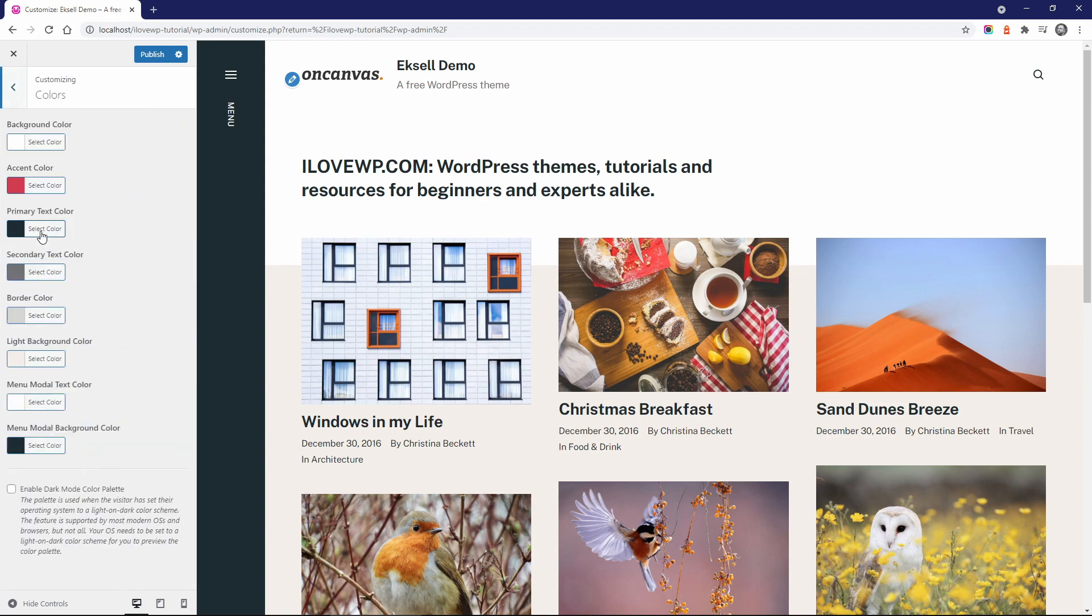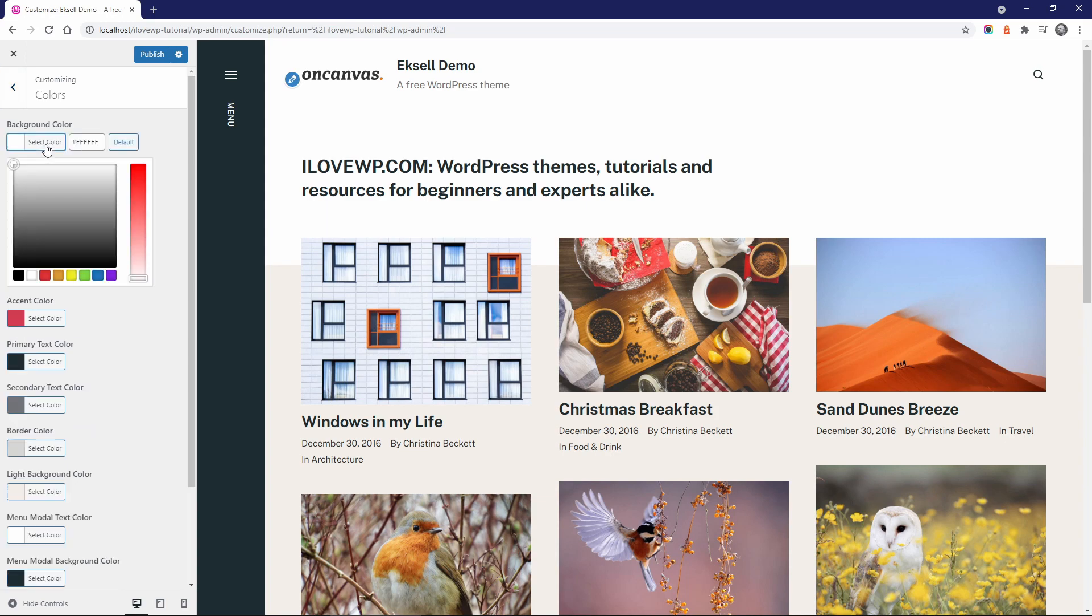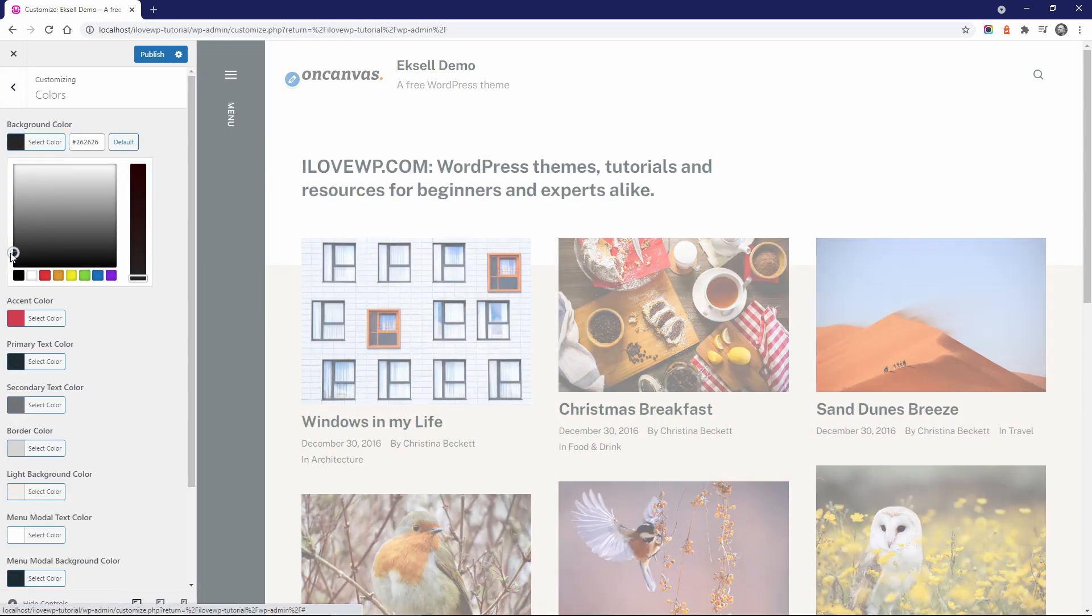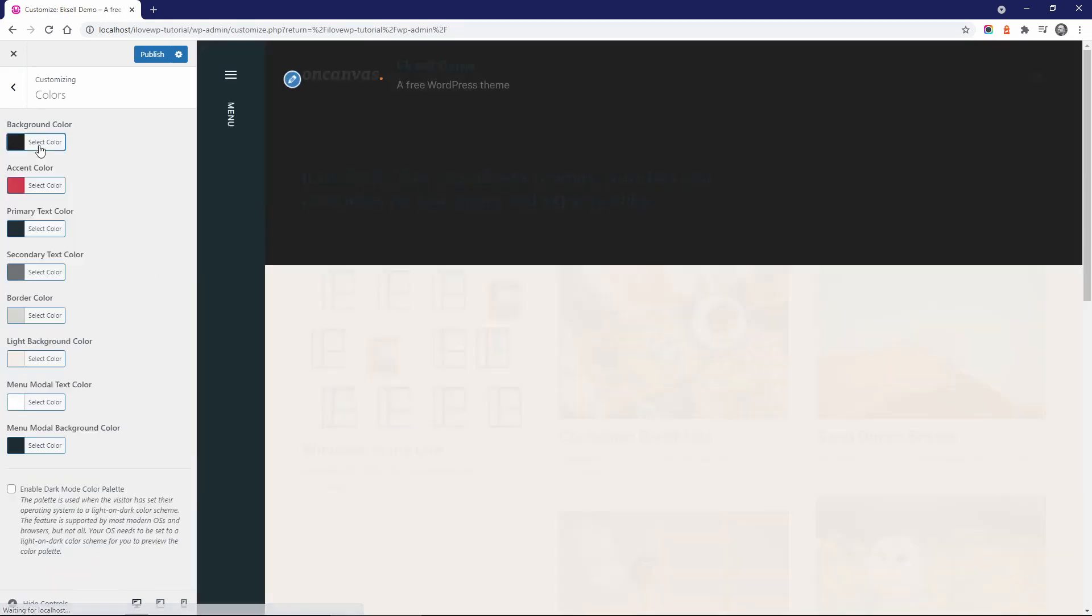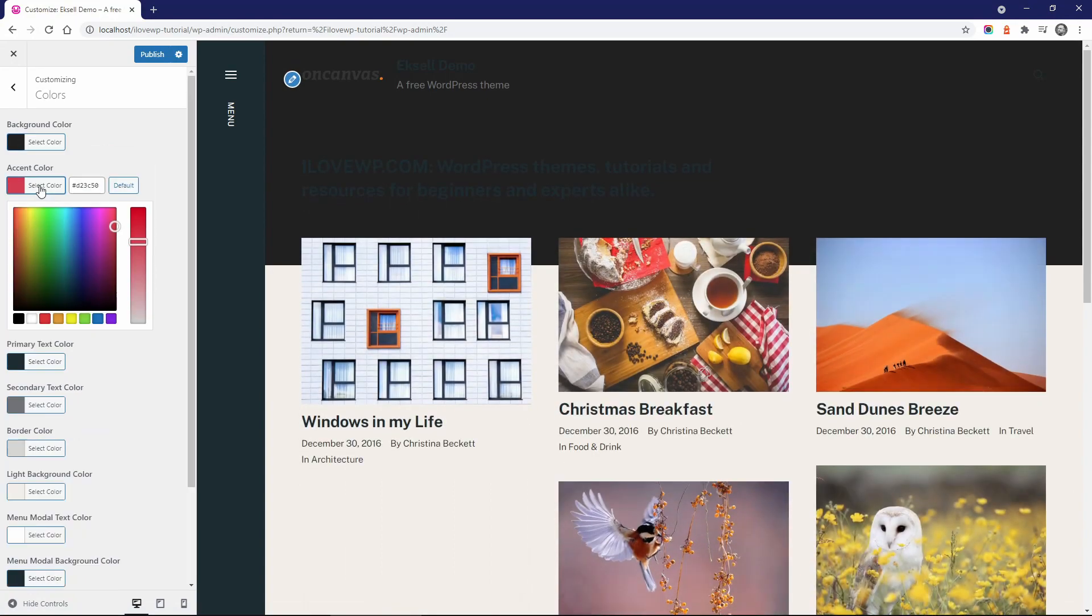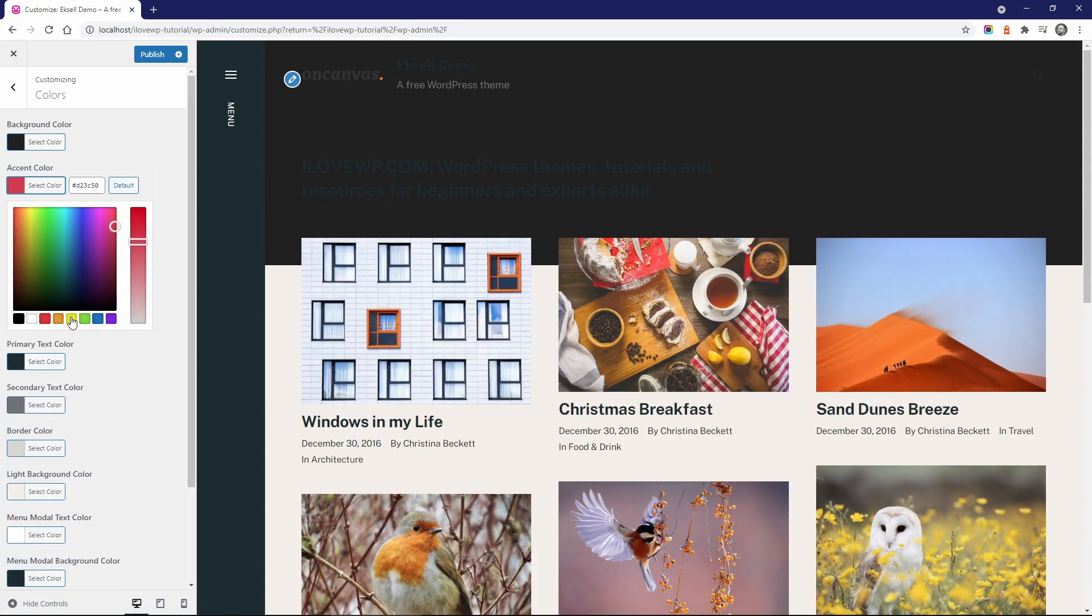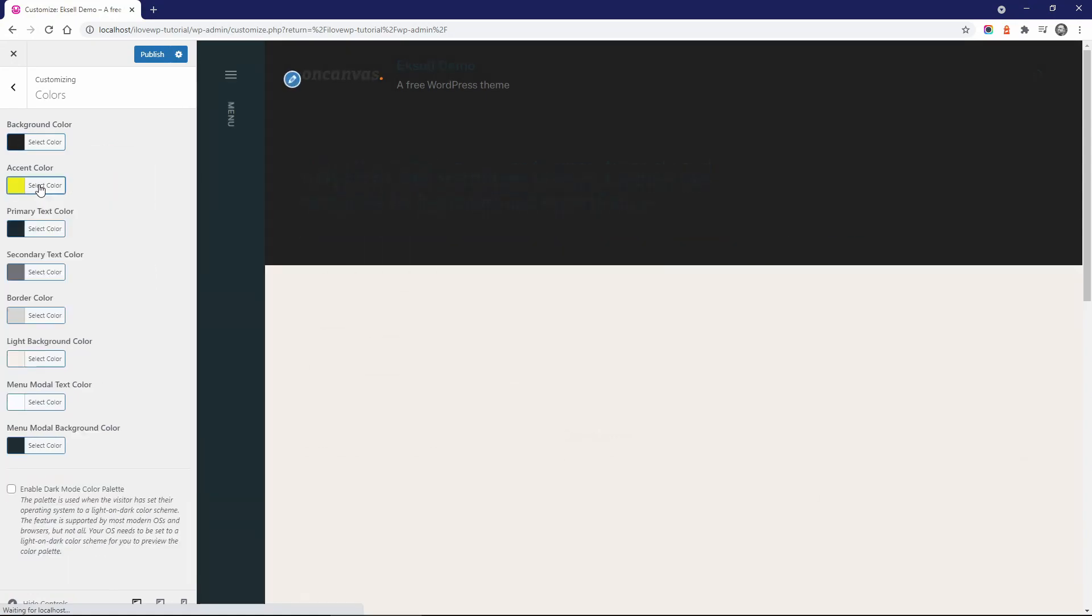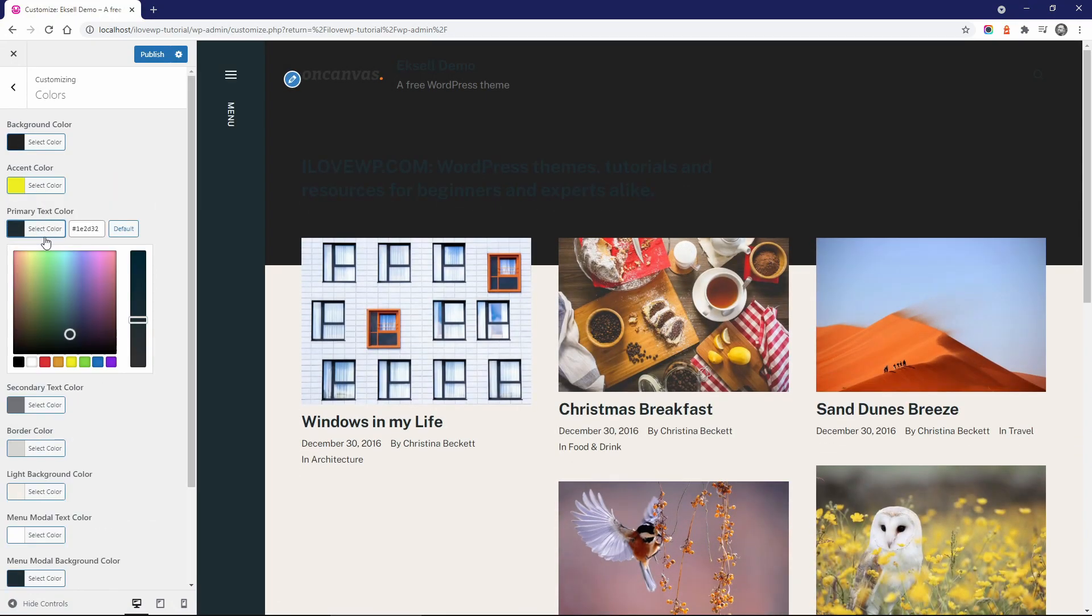In the colors panel, there are only 8 color controls. But look at the magical things that you can do. It takes me less than 60 seconds to completely change the theme to a dark color scheme.